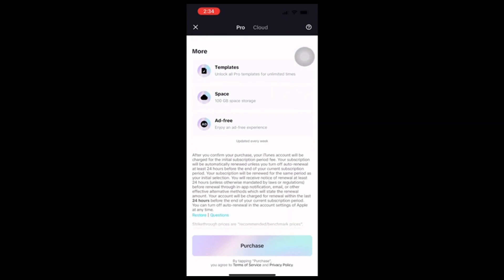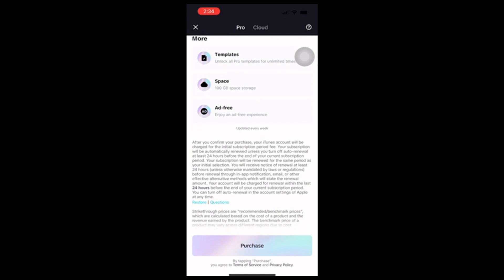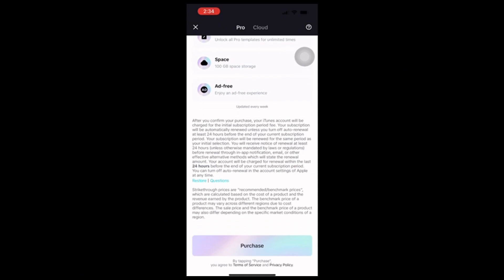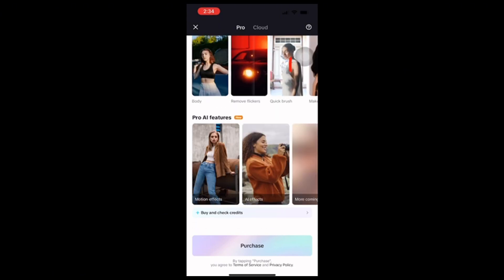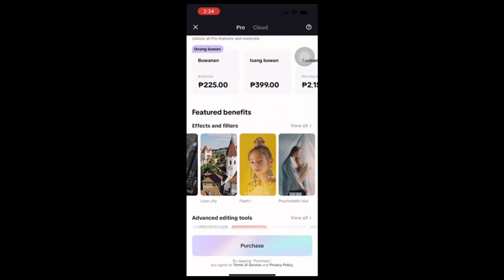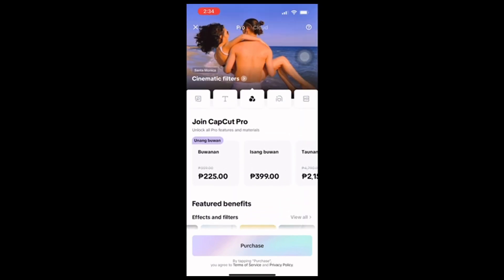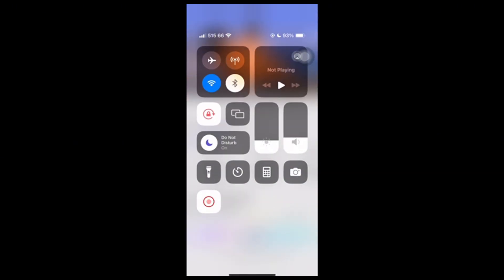You can also enjoy more precise editing tools, AI effects, and Pro-only animations. Once you're ready, just tap the 'Purchase' button and that's it — you're all set to start creating with CopCat Pro!